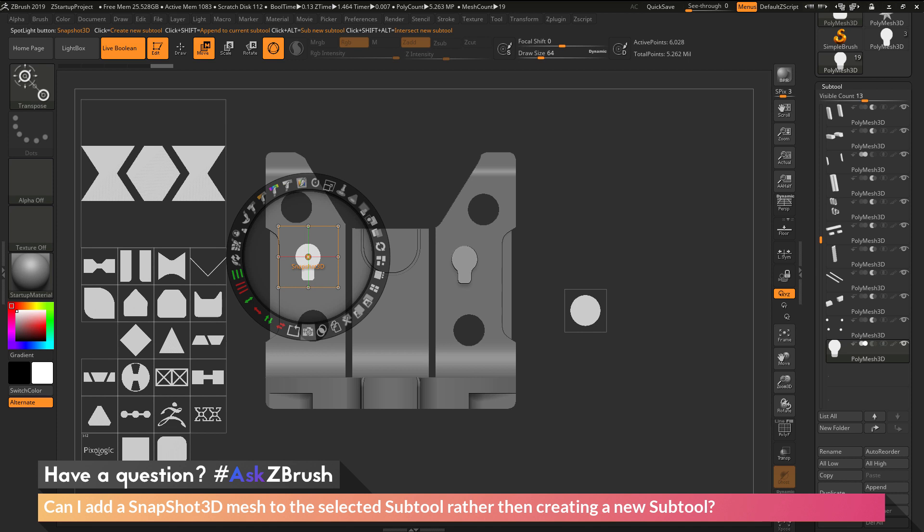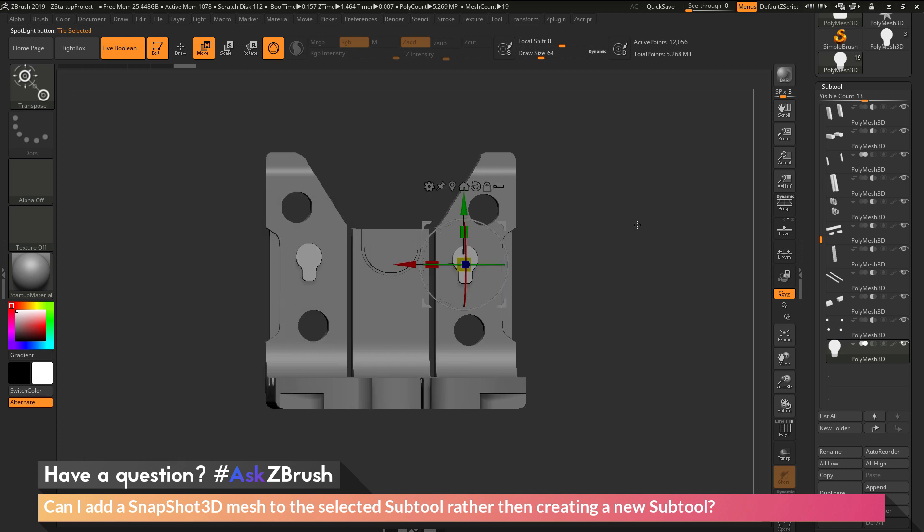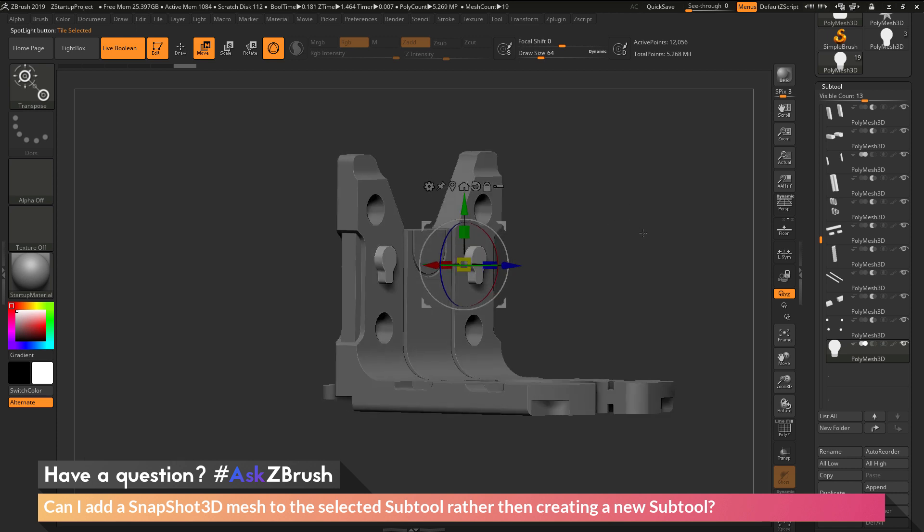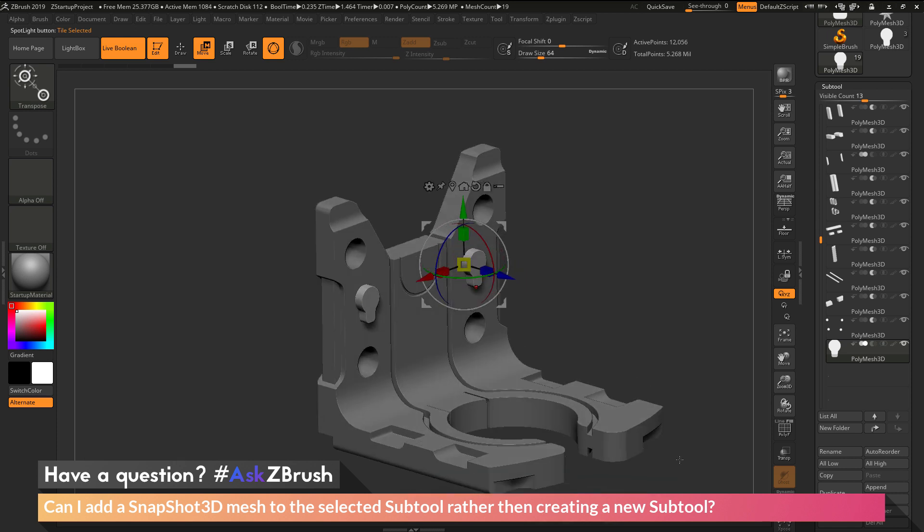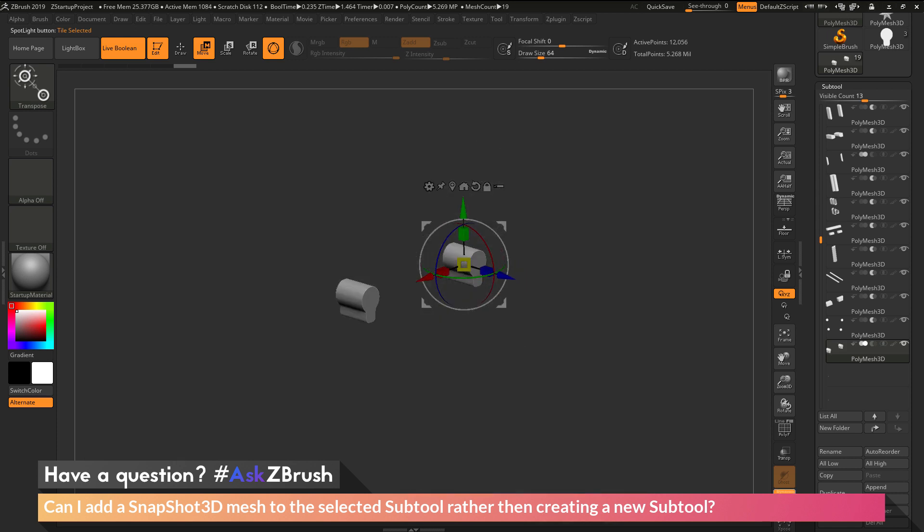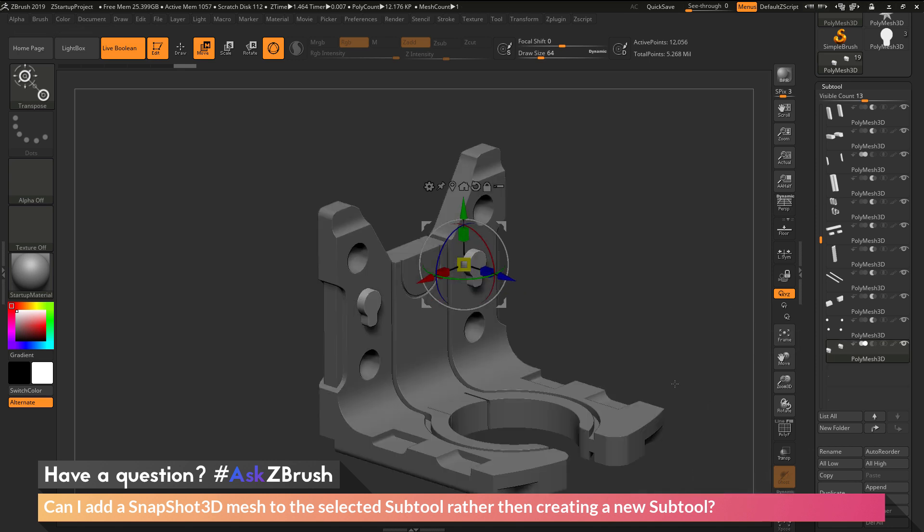So holding down Shift and clicking, and that has now been added. And now if I hit Shift Z to get out of Spotlight here, you can see I now have two of these guys, and they're in my mesh, and they're also set to the additive functionality.